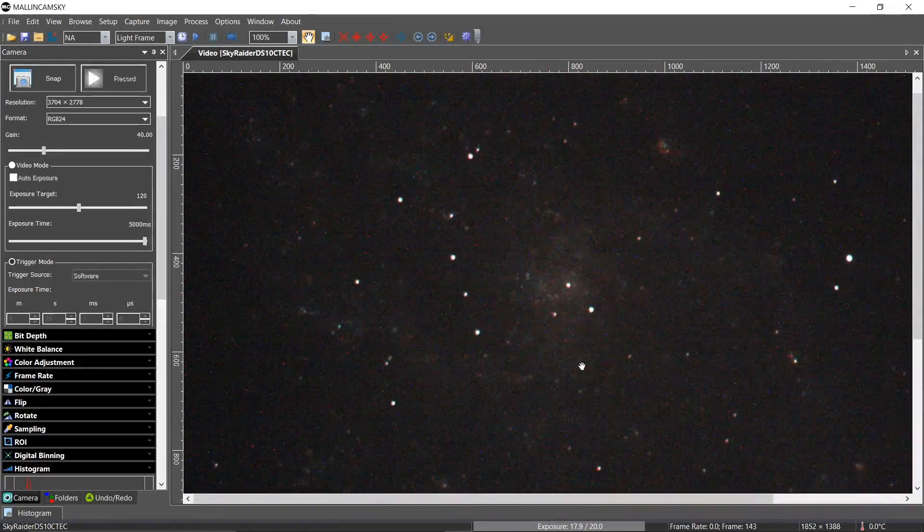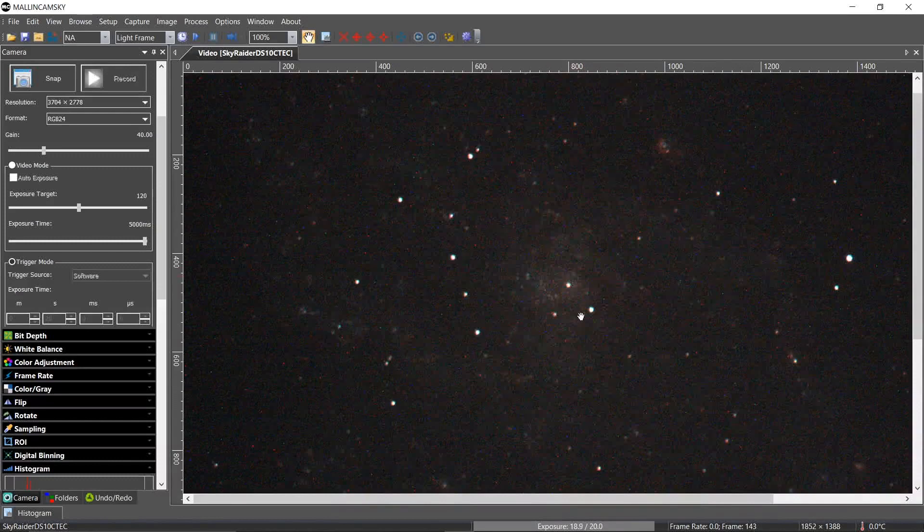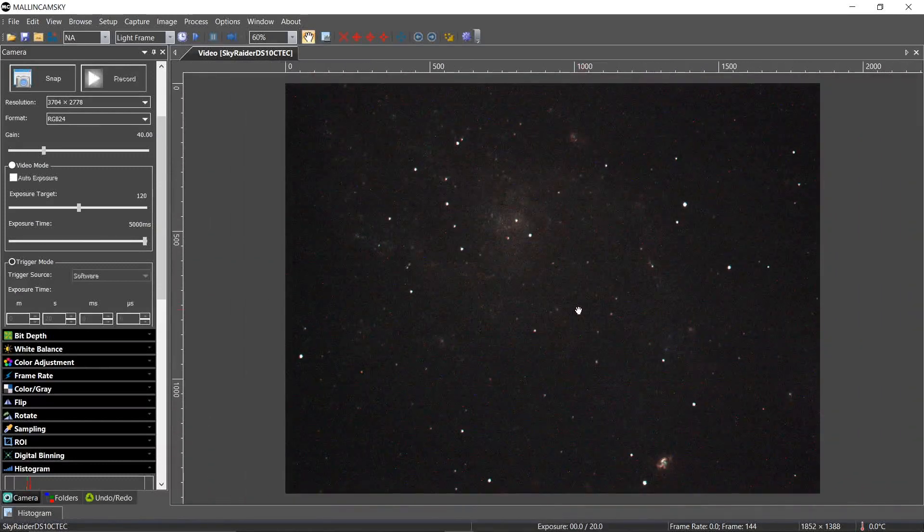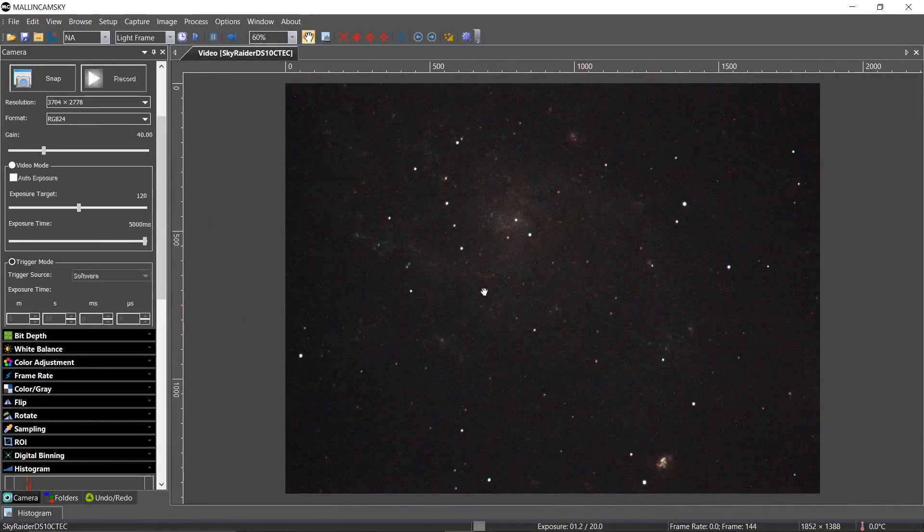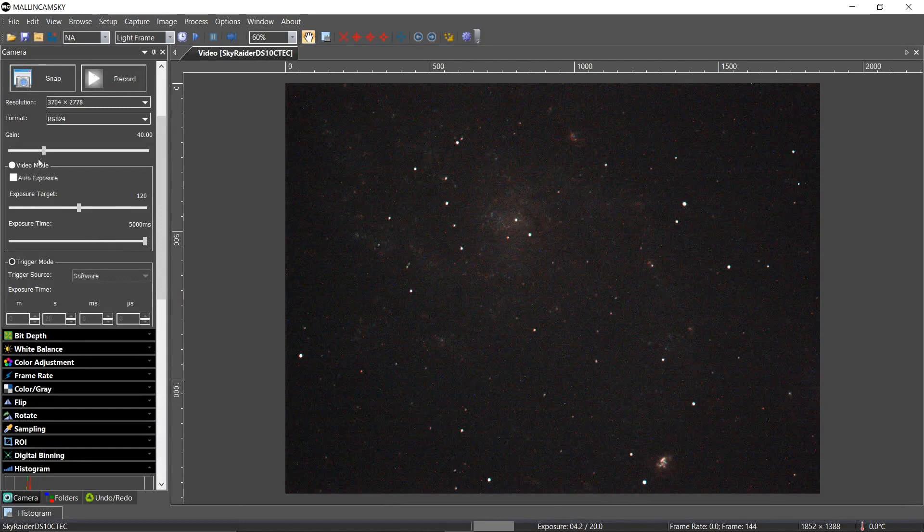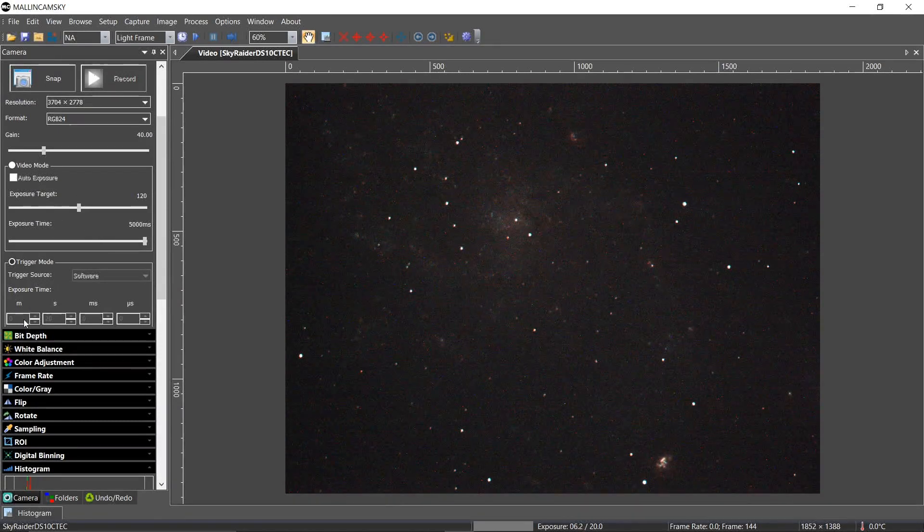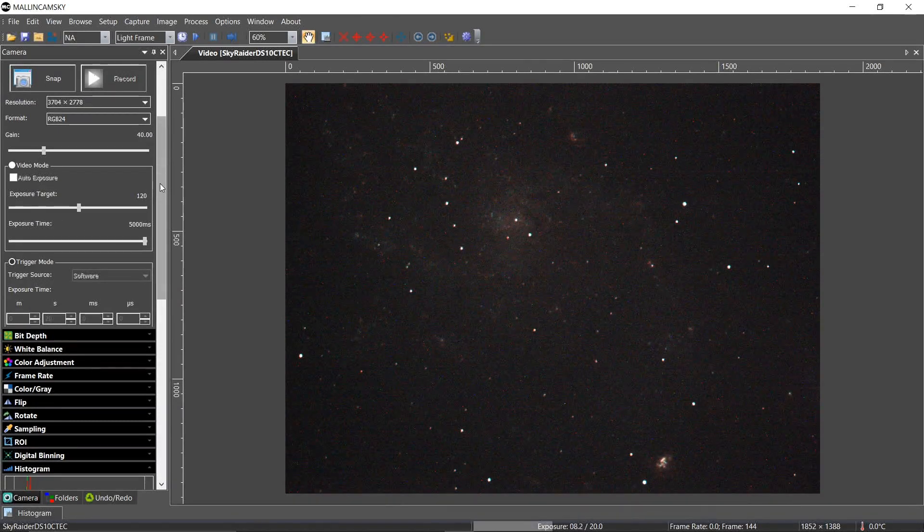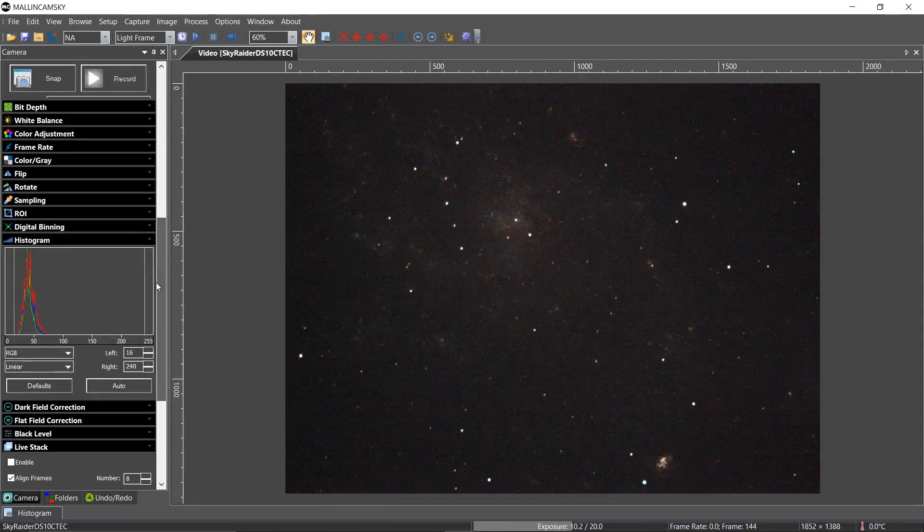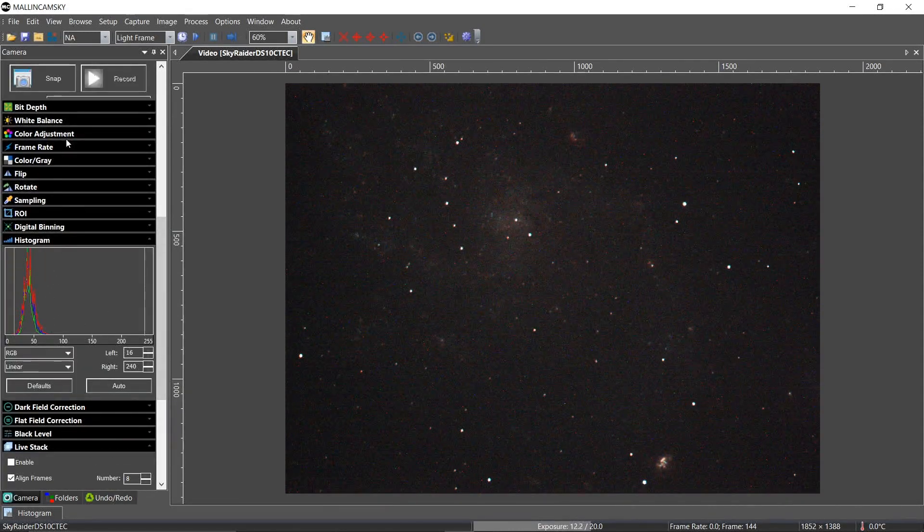And I don't want him to blow out. I want it to be there, just as you see it. My core is looking good. So I'm pretty happy with this image. And again, my gain is at 40, and I'm in trigger mode 20 seconds.